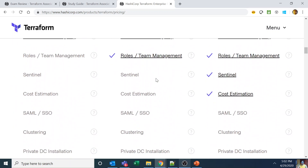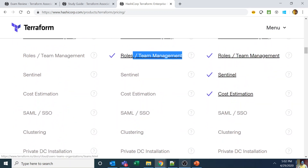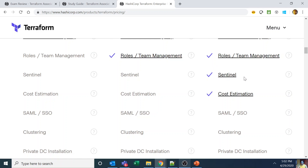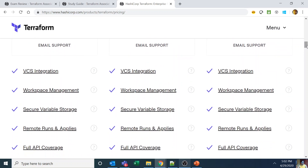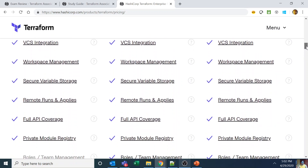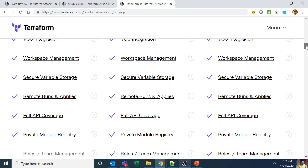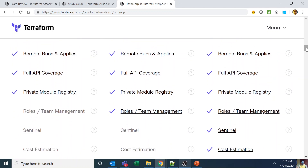Within Terraform Cloud, between free and team, the only extra feature is roles and team management. Between team and team-and-governance, the only extras are sentinel and cost estimation. The free tier includes VCS integration, workspace management, secure variable storage, remote runs and applies, full API coverage, and private module registry. Add roles and team management and you get the team version. Add sentinel and cost estimation and you get team and governance. Add single sign-on, audit logs, clustering, self-hosted, private network connectivity, and private DC installation, and you get Terraform Enterprise. Simple as that.